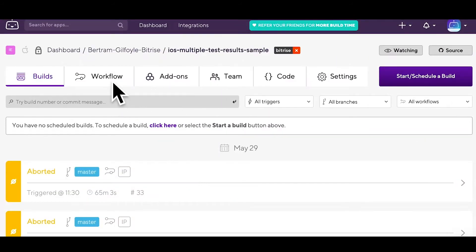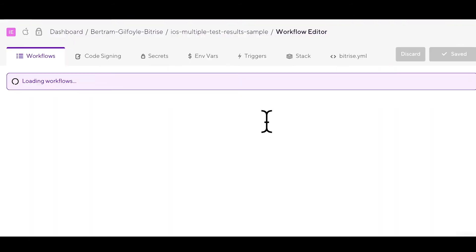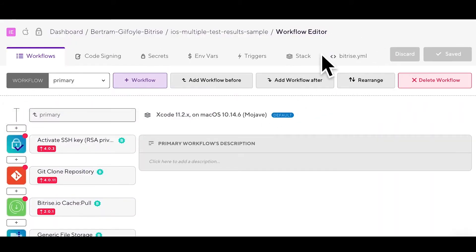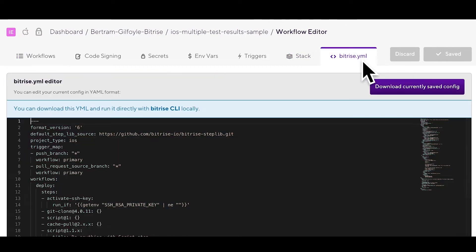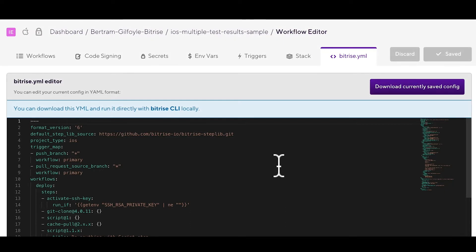To do so, open an app on Bitrise and go to the workflow editor. You'll see a tab called bitrise.yml. That's what we'll need. Click on it, and your app's Bitrise YAML configuration will be opened in our online YAML editor.